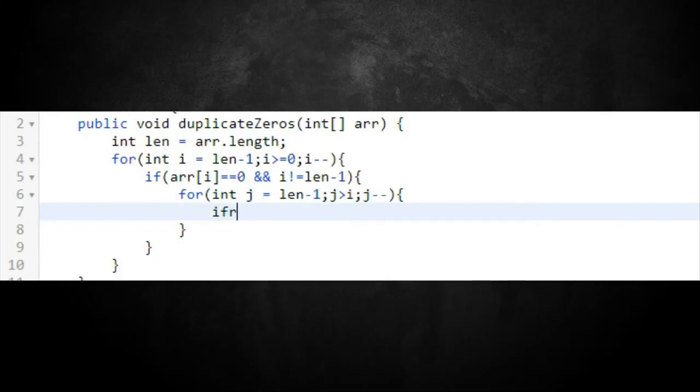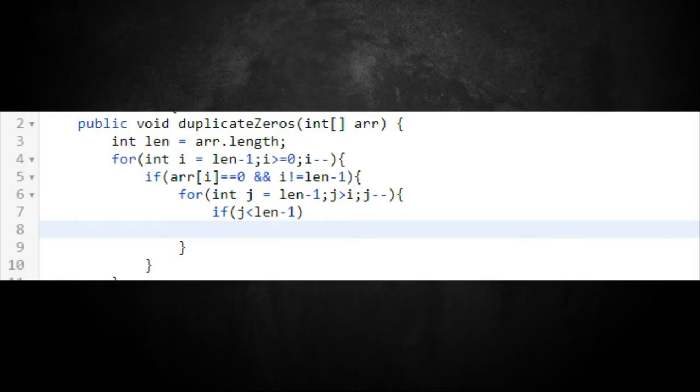In the nested for loop, we add logic to avoid going out of bounds. We set the condition j is less than len so j never goes past the end of the array. Since it's a one-liner, no curly braces are needed: array[j + 1] = array[j], which shifts elements from left to right.